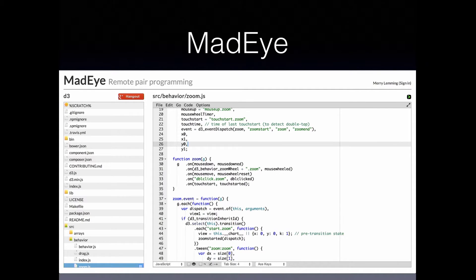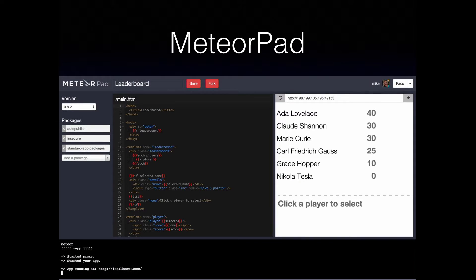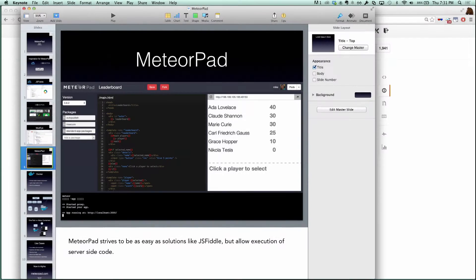I've spent the past year and then some working on MadEye, which is a tool for remote pair programming. It's working on MadEye where I got pretty familiar with web editors, web terminals, and how those integrate with file systems. And that brings me to MeteorPad. What you see is something that's kind of like JSFiddle and CodePen, except it has a terminal running inside of it. But instead of talking about a screenshot, I think it's time for the real demo.